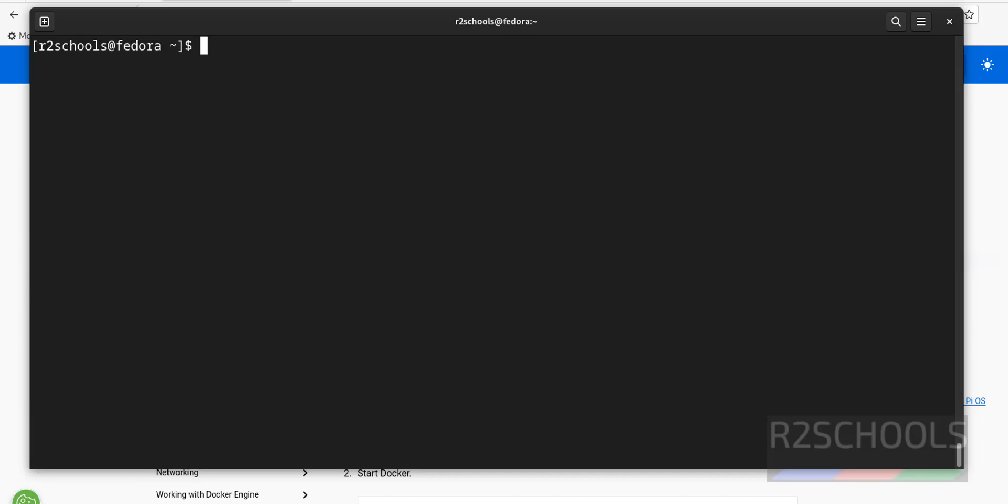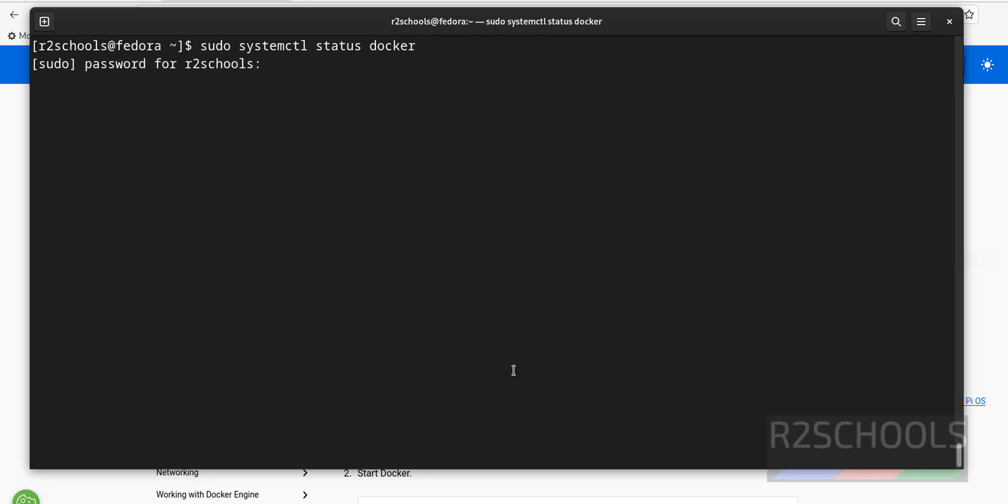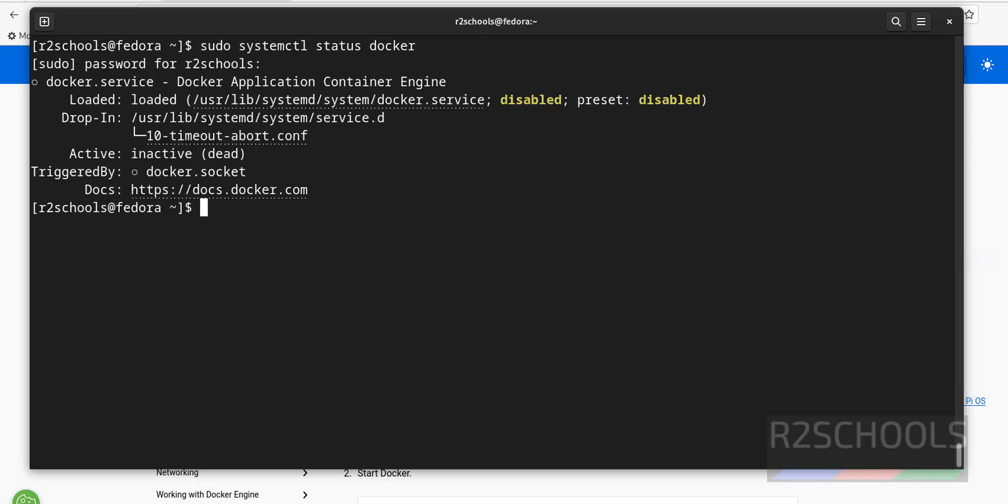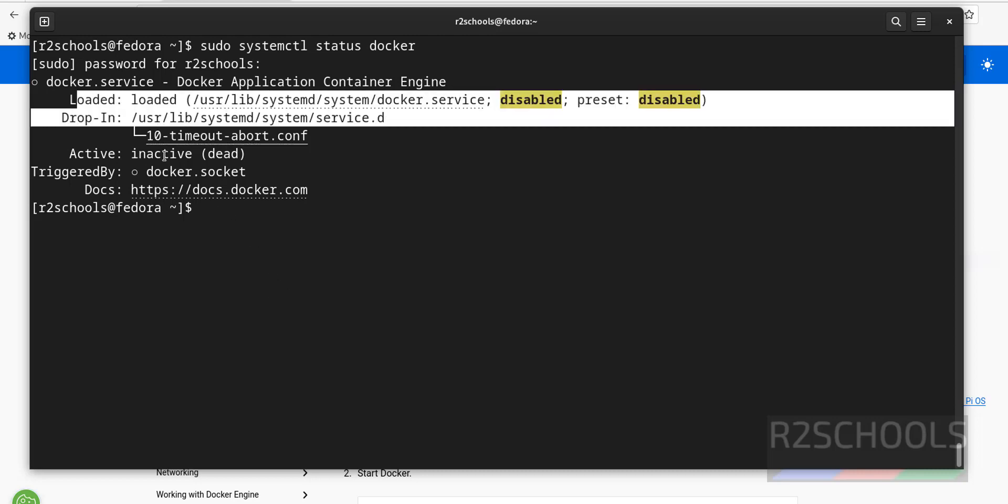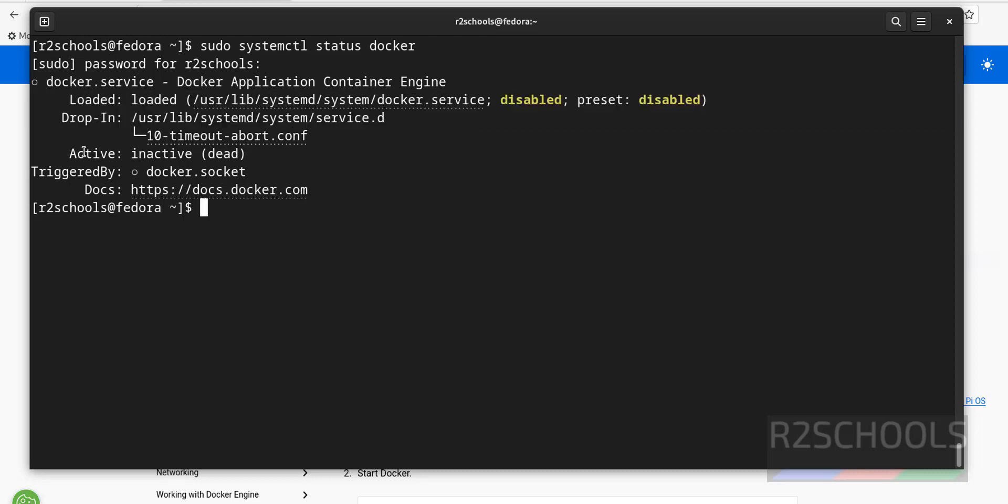Verify Docker service started or not by running the command sudo systemctl status Docker. See, Docker is not started. And also it is disabled. OK.